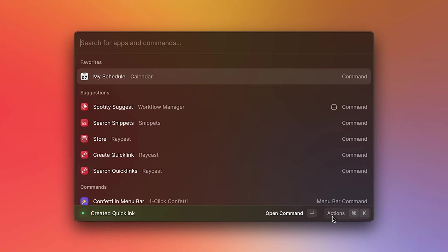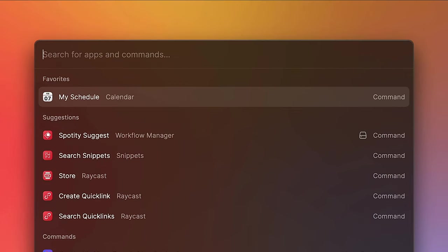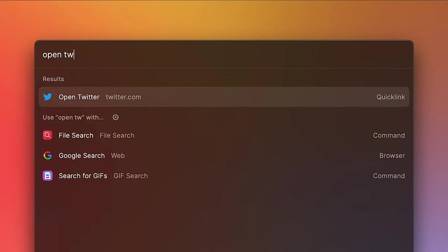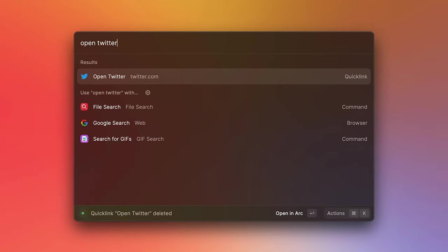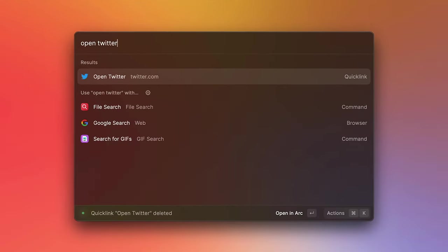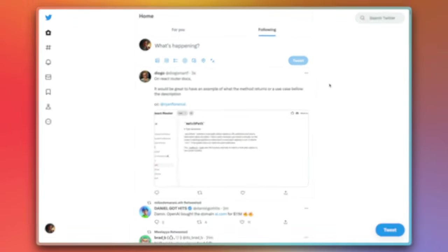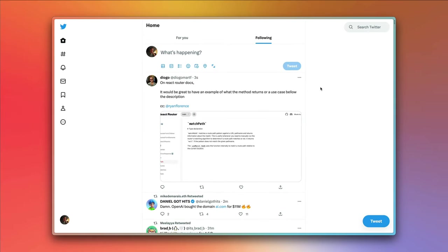Once created, we can search for the Quicklink directly from the root search. So let's type in open Twitter. And notice how when we press enter, it will open up Twitter for us in our default browser. And in the simplest form, this is how quick links work.